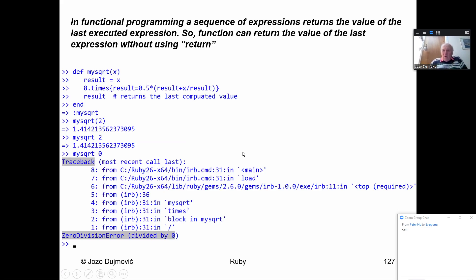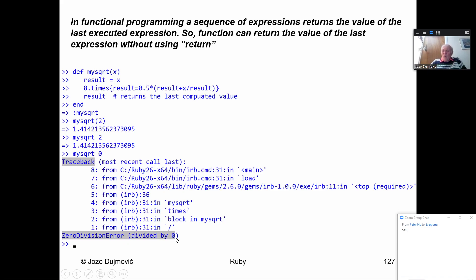If I ask for my_square_root(0), since we divide by result=0 internally, it creates an error — a traceback showing all calls that led to division by zero. The traceback tells you where the problem comes from.